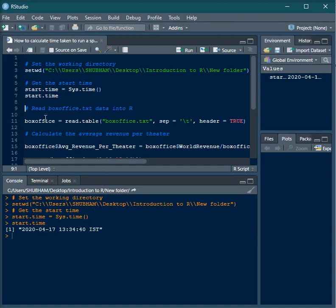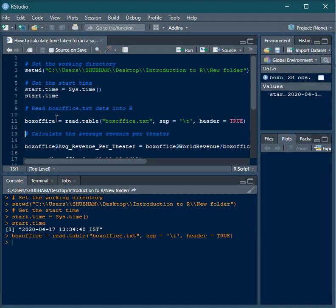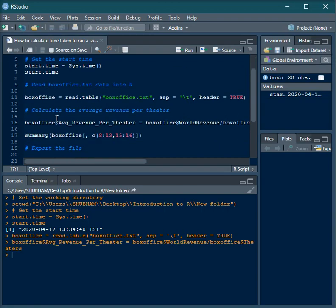After this, I'm running the block of code. For example, I want to run a linear regression model and understand how much time the model takes to run. Right now I'm using a dataset called box office dataset for an illustrative purpose. I'm importing the dataset in R, then creating a variable called average revenue per theater.